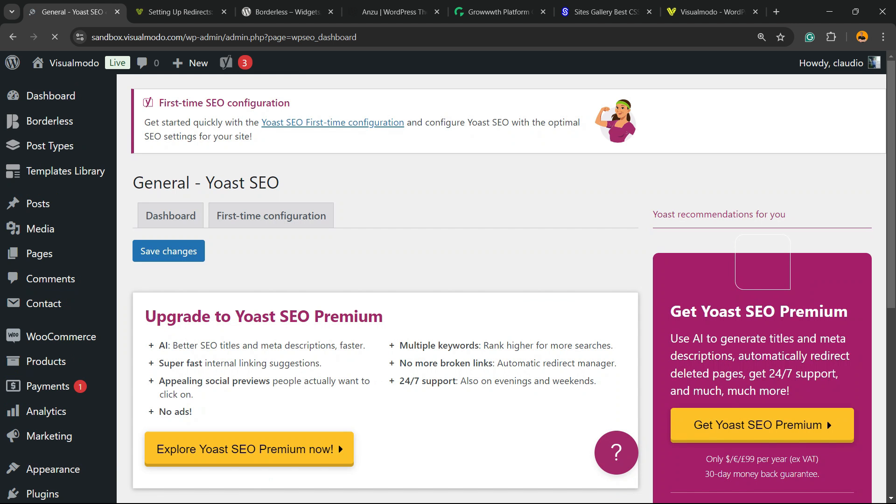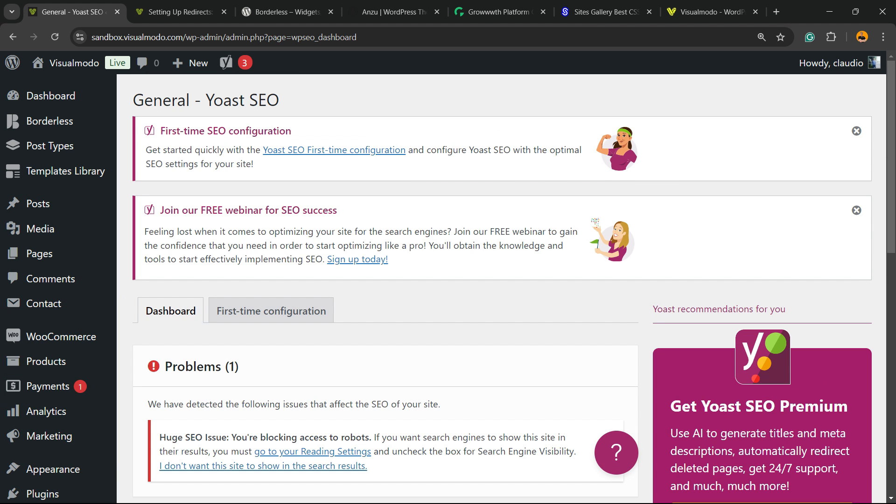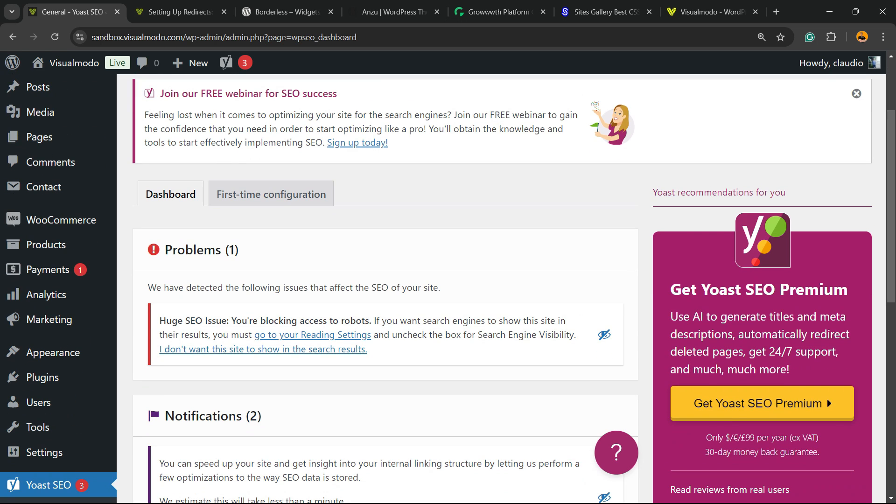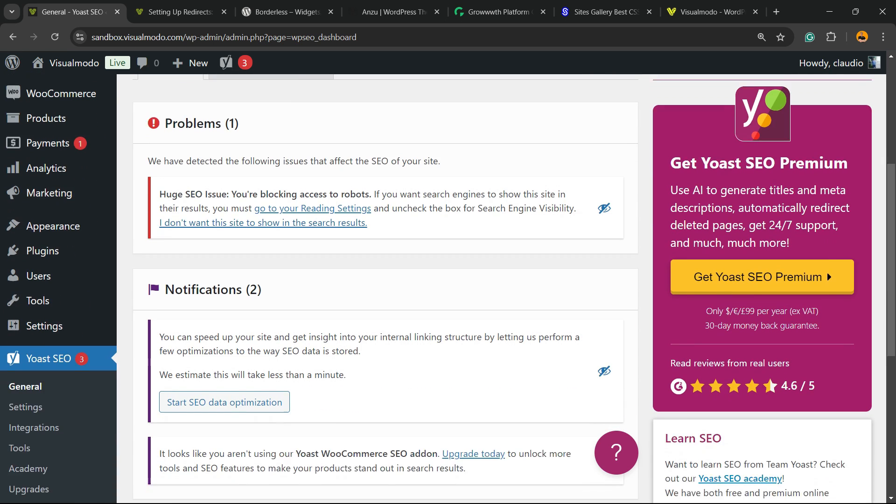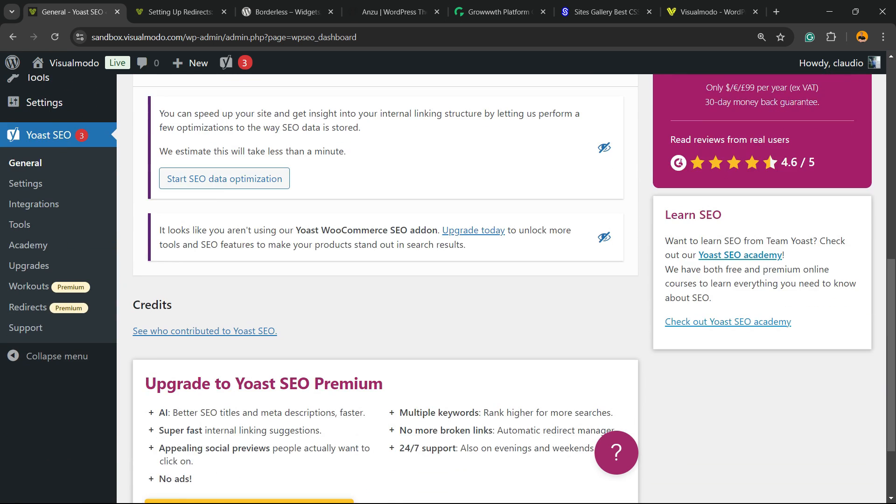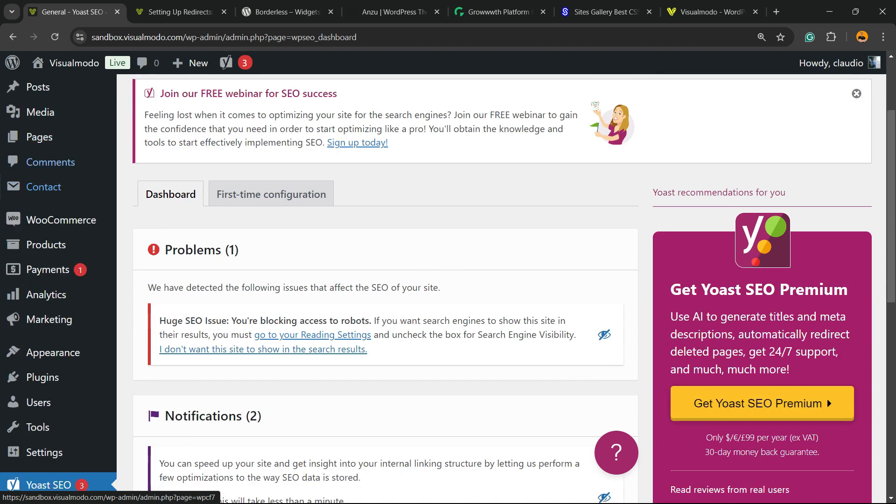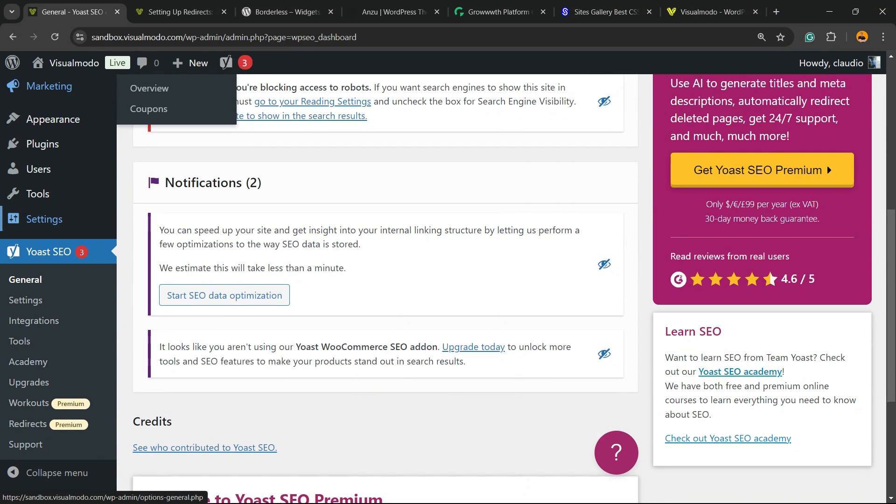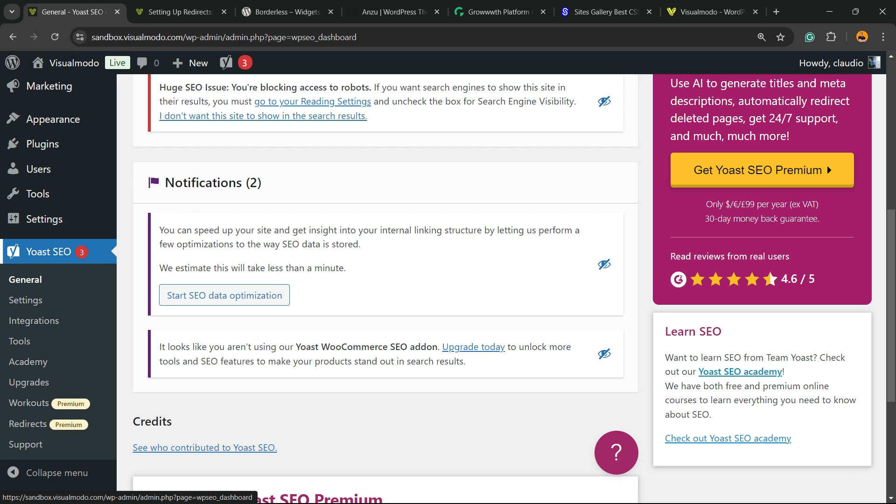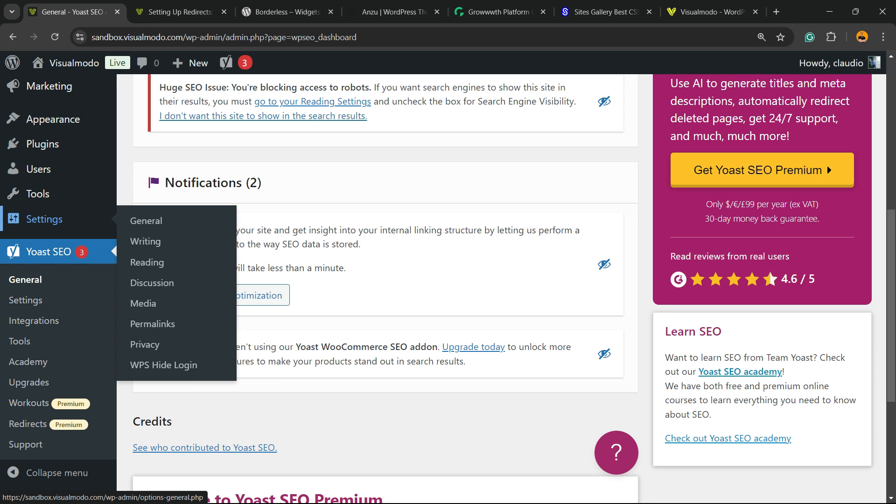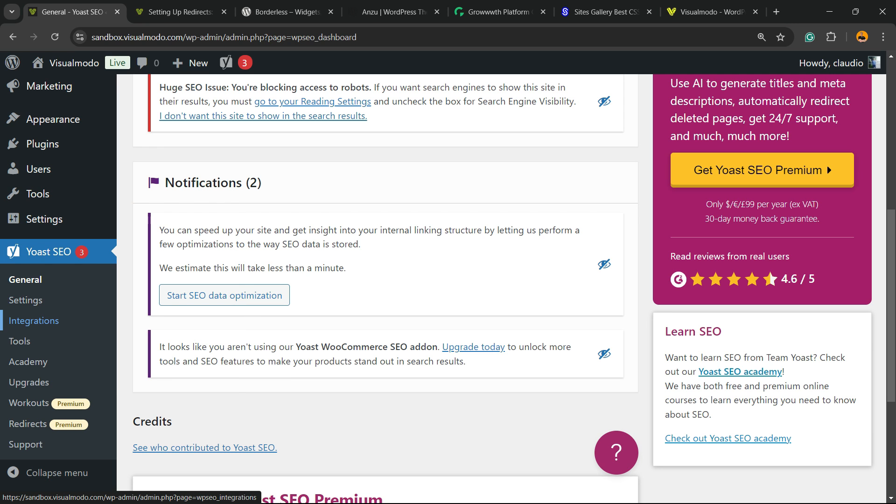After this, you're going to be on a page almost like this one after doing your first configuration. Review the left sidebar of menus on your WordPress dashboard once again. Under the Yoast SEO menus, next to Settings, you're going to be able to find the Yoast SEO general settings, integrations, tools, academy, upgrades. Go to Settings.